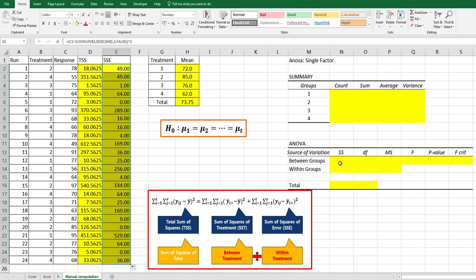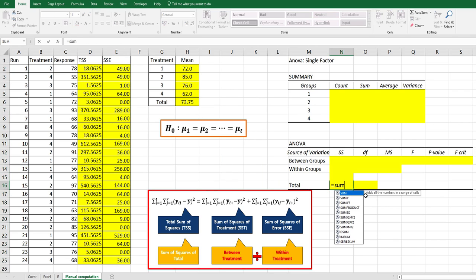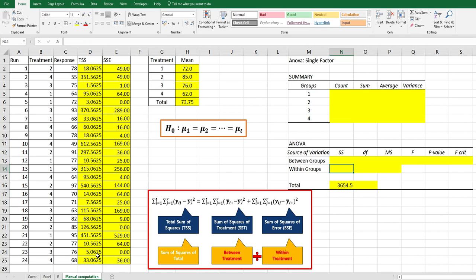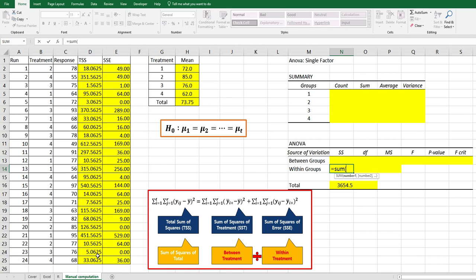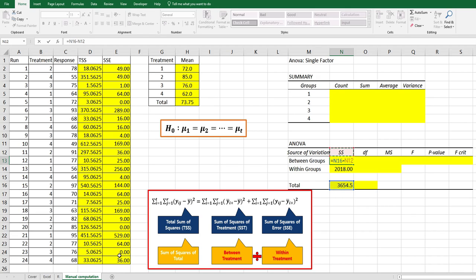Let's fill in the ANOVA table here. Total sum of square is the sum of each total sum of square part here. Within group, which means SSE, is the sum of SSE here. Between group sum of square is equal to total minus within group.